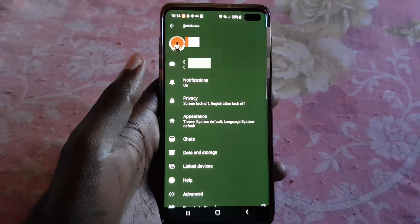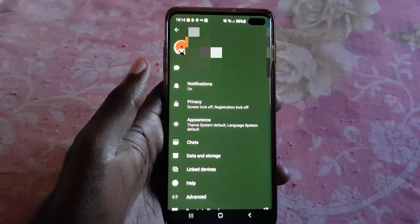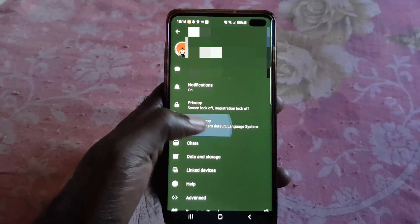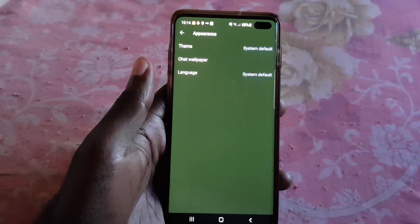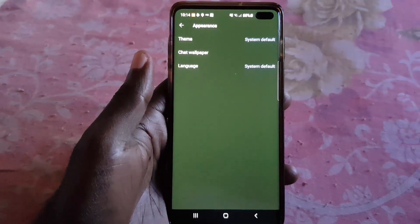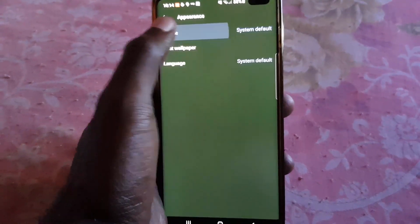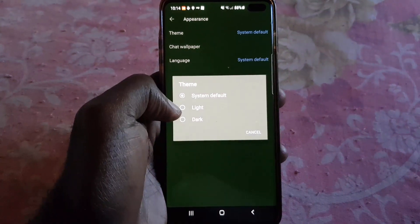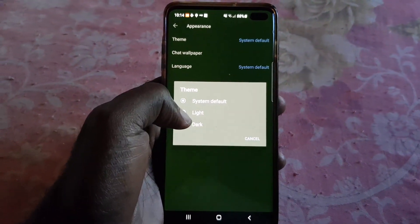Once you are in the main menu, go ahead and navigate to Appearance. Once you're in Appearance, you should see the theme base setting. From here you have the set default option.